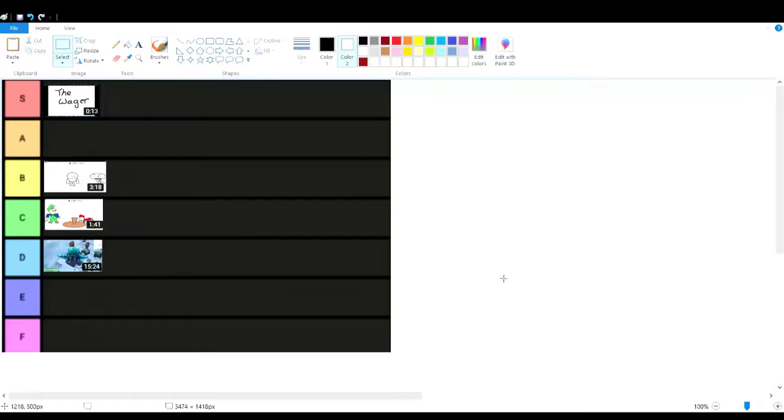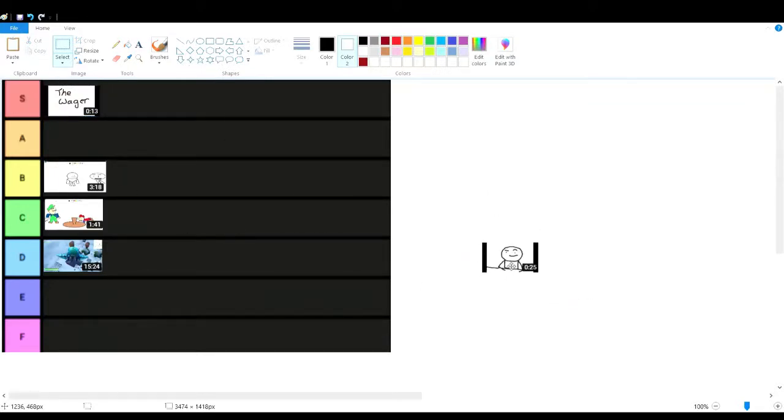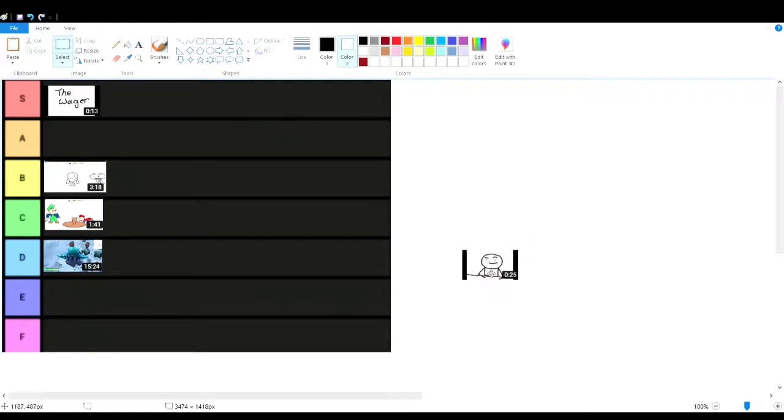All right then, so this is the sequel to the Wager, the Wager 2.